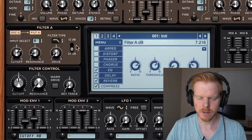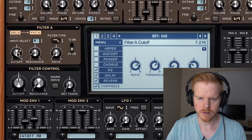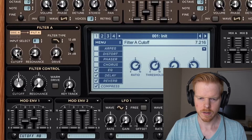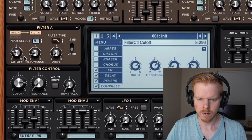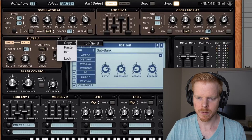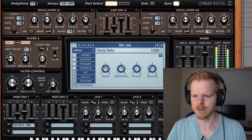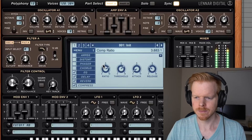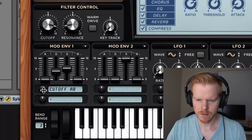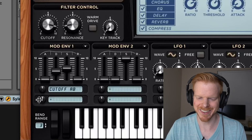So that's one thing we can do. Instead of using filter A, we could use the main filter for the cutoff. It adds a different sound. You can copy it over to part B. Let's play with this cutoff down here — it's kind of cool.